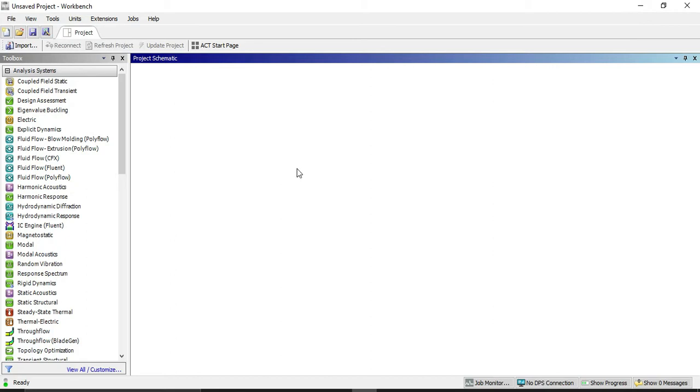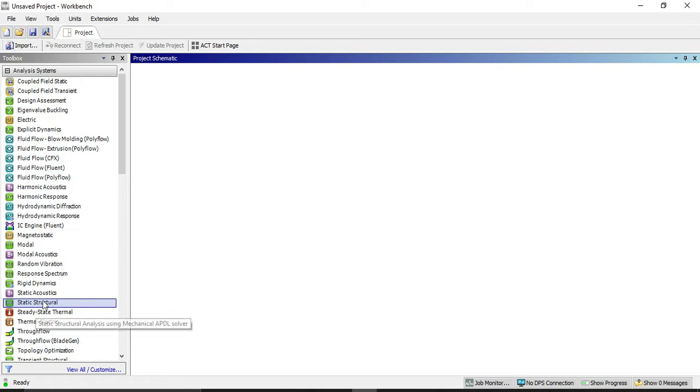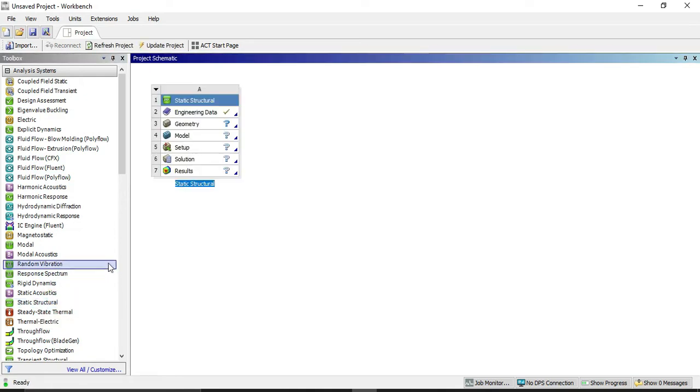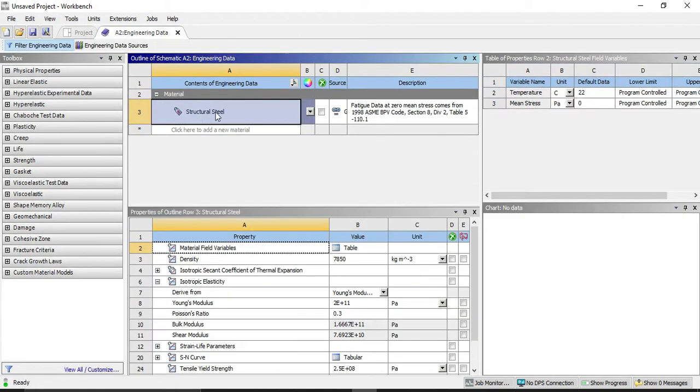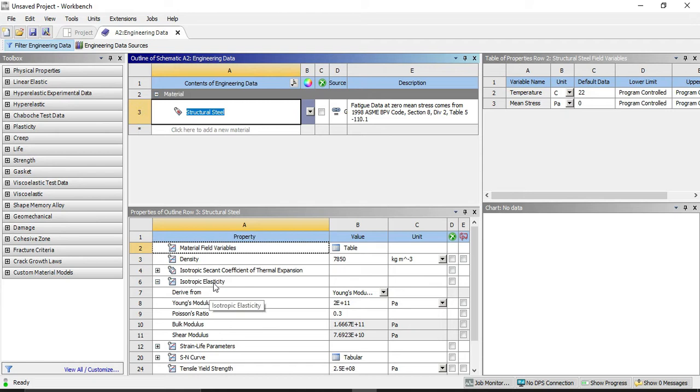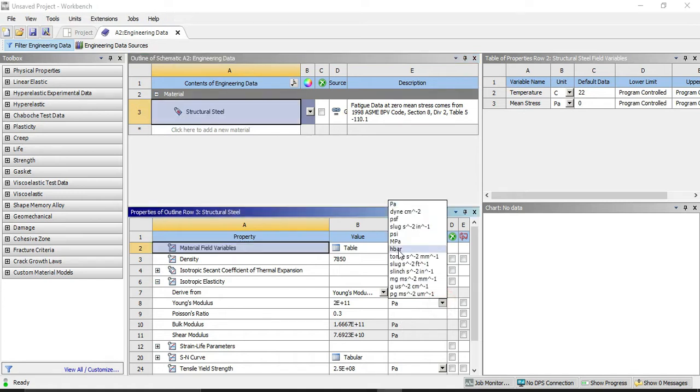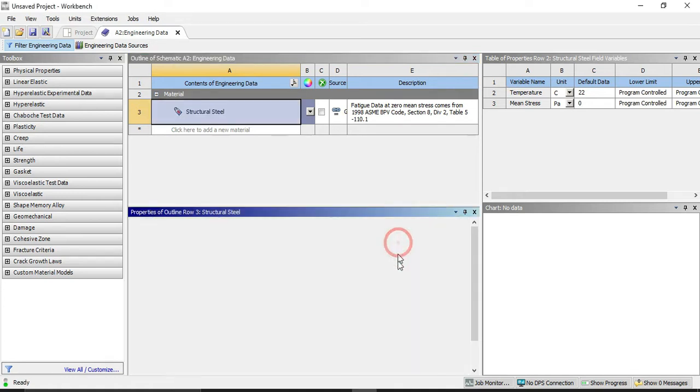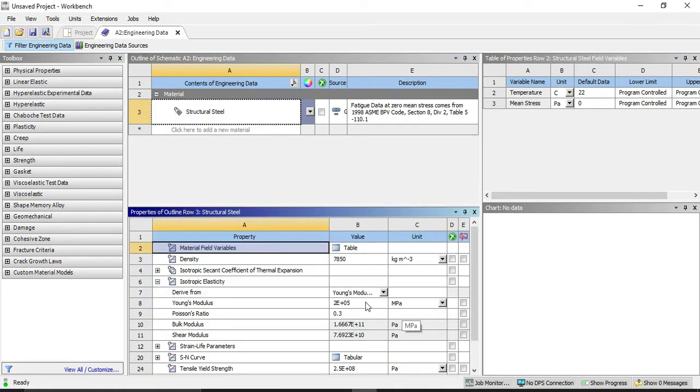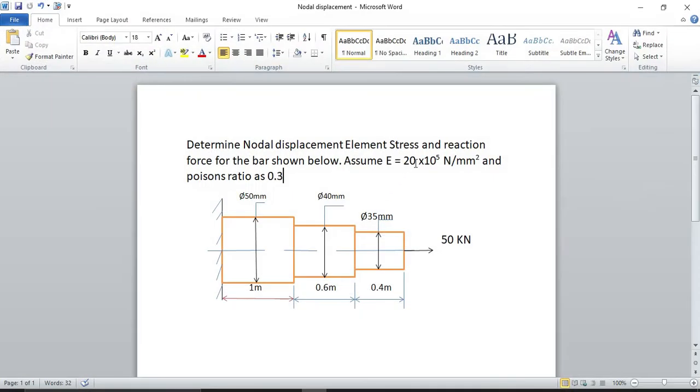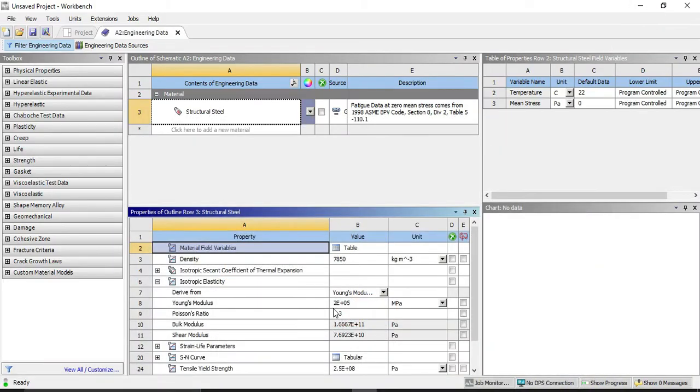Open workbench. After that, double click on static structural. Then double click on engineering data. Select material as structural steel. Under isotropic elasticity, select Young's modulus, change from Pascal to Megapascal, and enter 2E+05 as given here. And Poisson ratio as 0.3. Now close it.